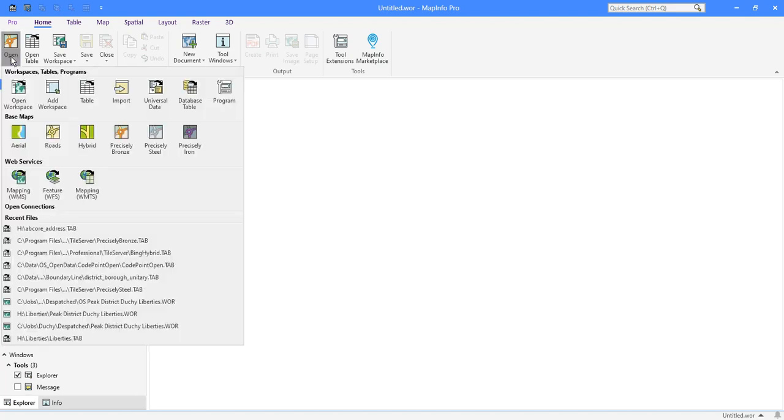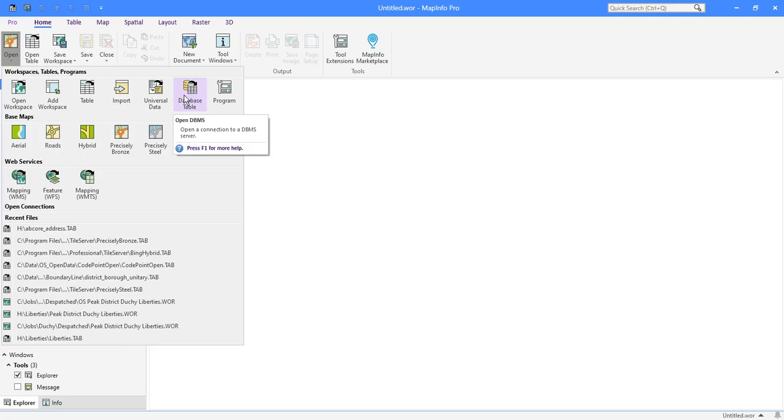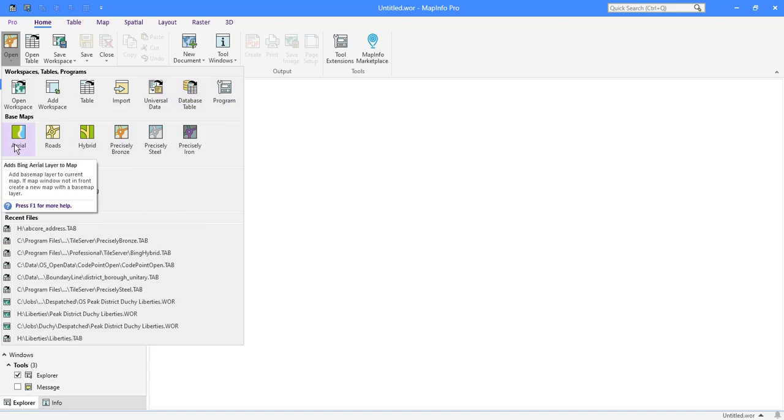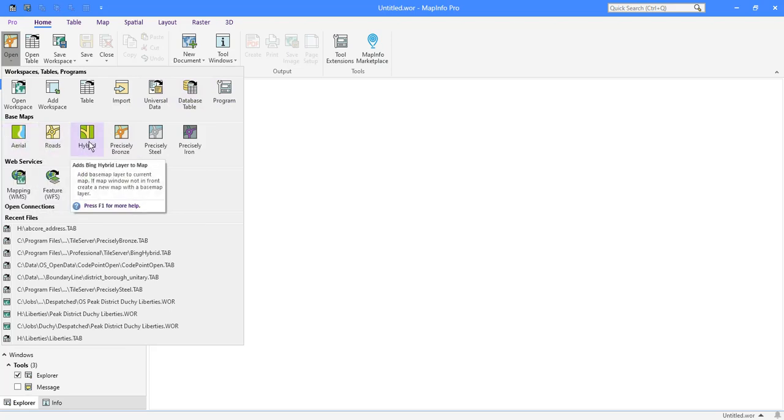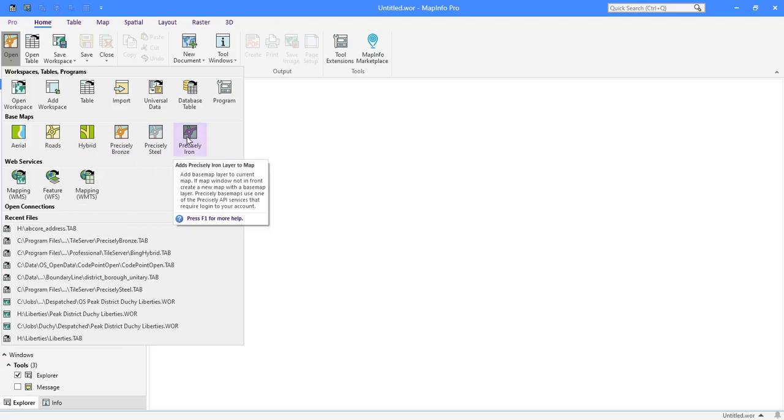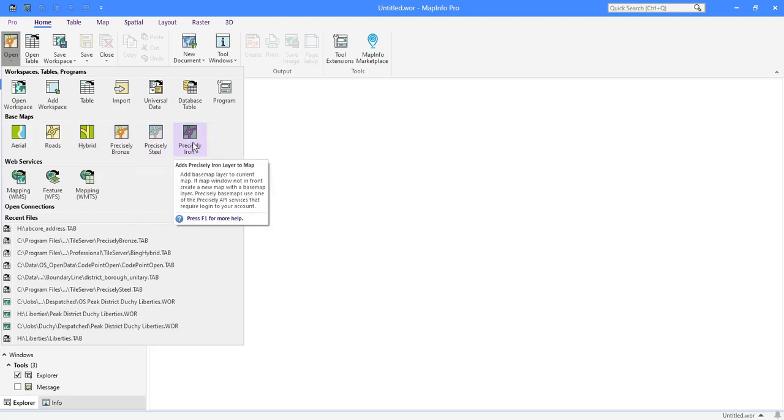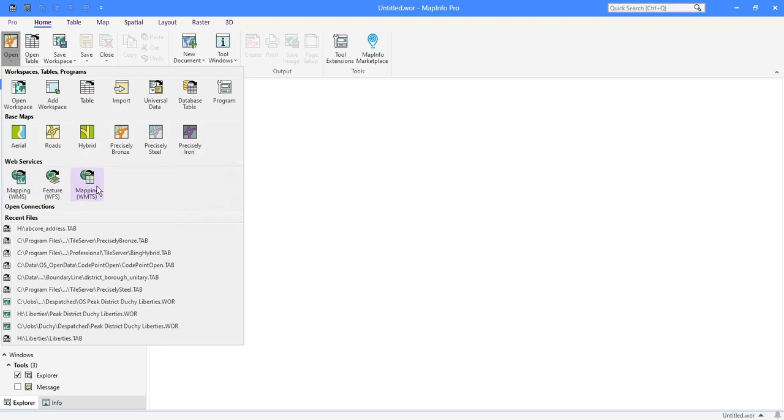Under the open, we've got all the options of opening up workspaces and tables. Importing data. Using data from different formats or database tables. But here's something useful. Base maps. These first three are Bing. And the next three are precisely bronze, steel and iron, which are different styles of OpenStreetMap. They come with MapInfo and they're pulled off the internet. So this is all kept up to date by somebody else. You can also connect to other web services.